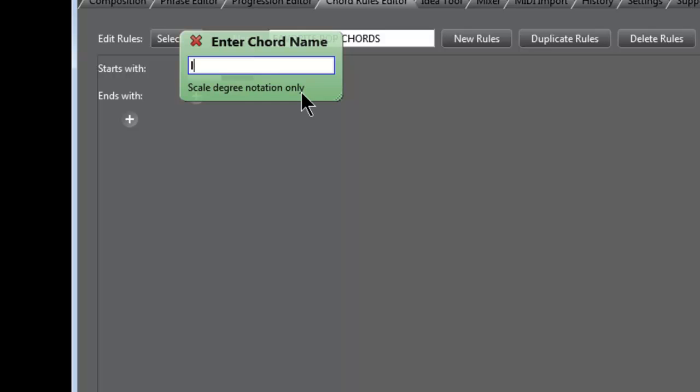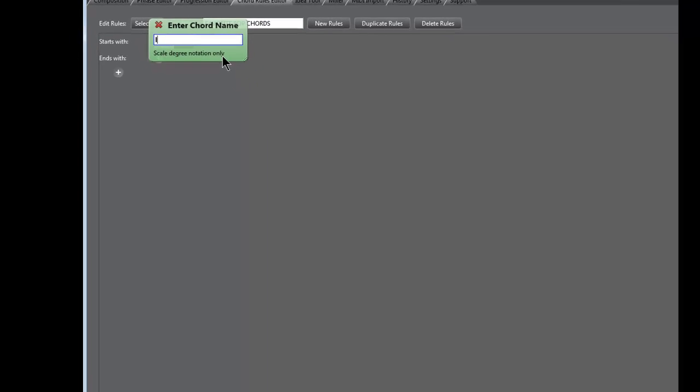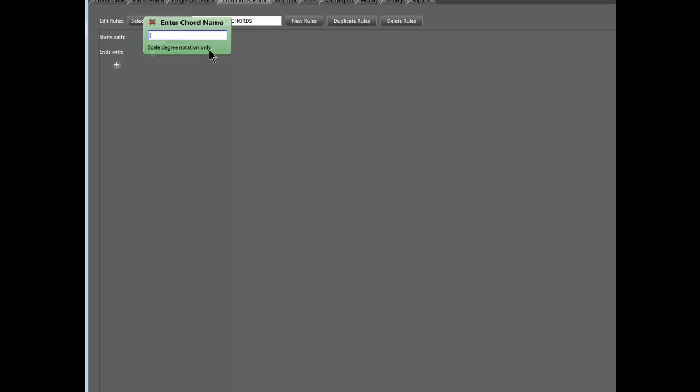If you don't know much about diatonic harmony and diatonic chords, look into it, because in pop music the first six chords are based on the first six notes of the major scale. The first note of the scale is the tonic — that's Chord 1. The second note is Chord 2, which is minor. Chord 3 is minor, Chord 4 is major, Chord 5 is major, Chord 6 is minor.